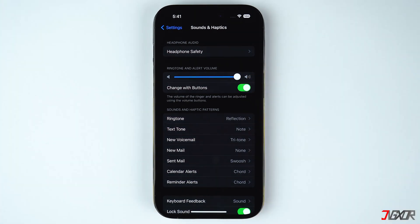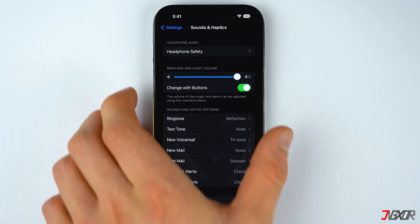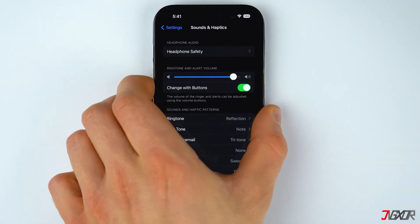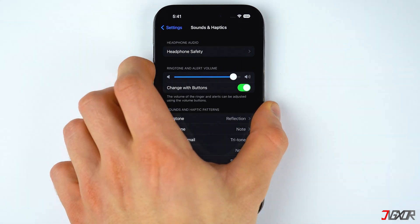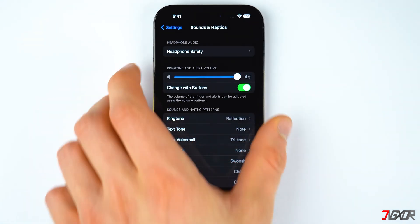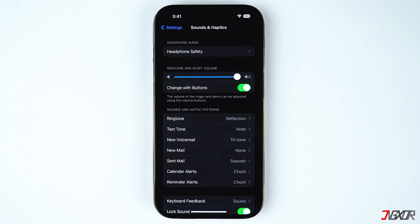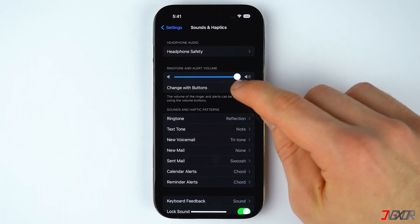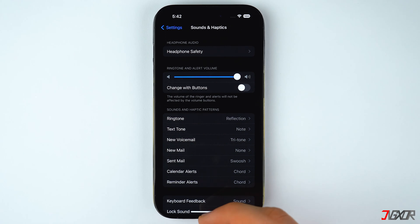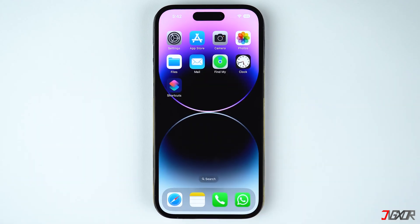However, if you have this option enabled, the alarm sound will adjust according to whichever volume button you push. So to avoid mistakenly setting your alarm level too low, it is better to keep this toggle turned off.